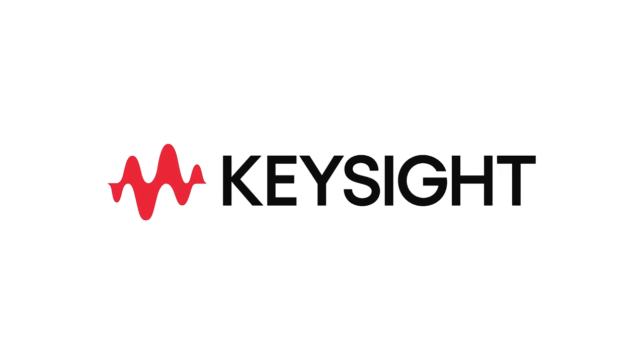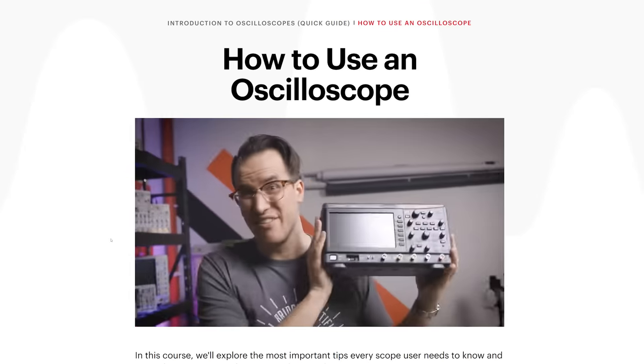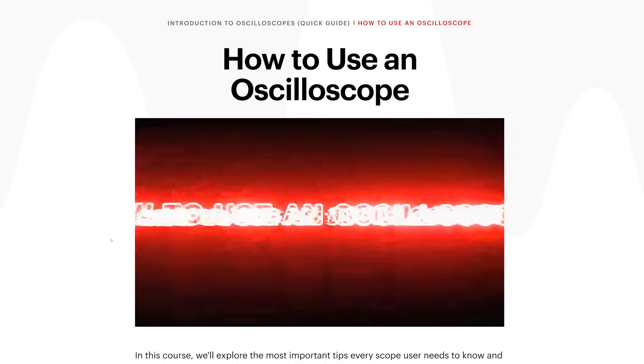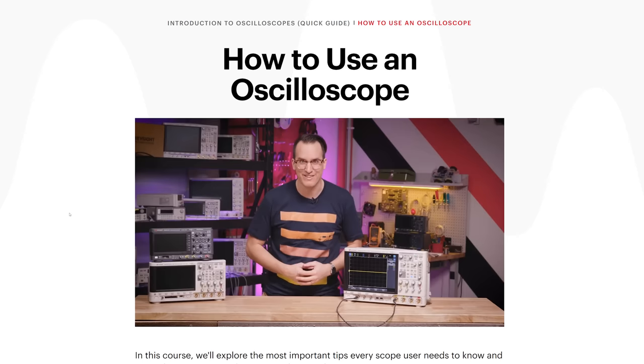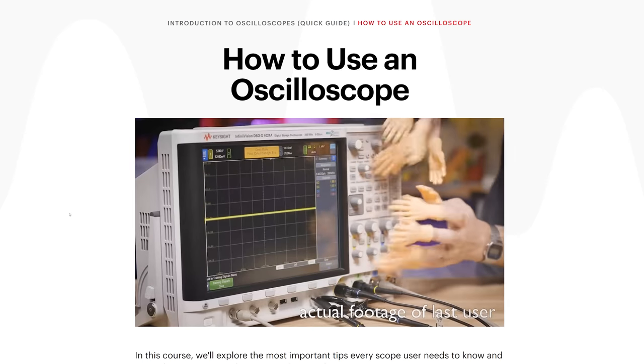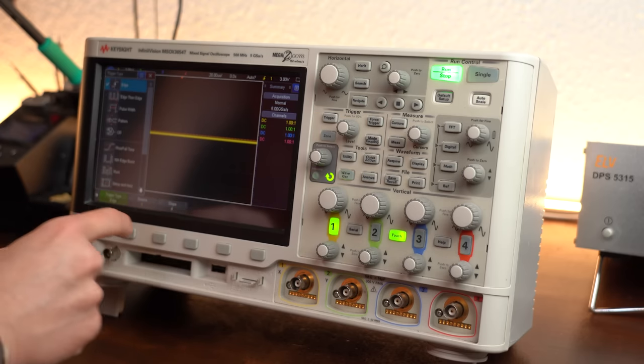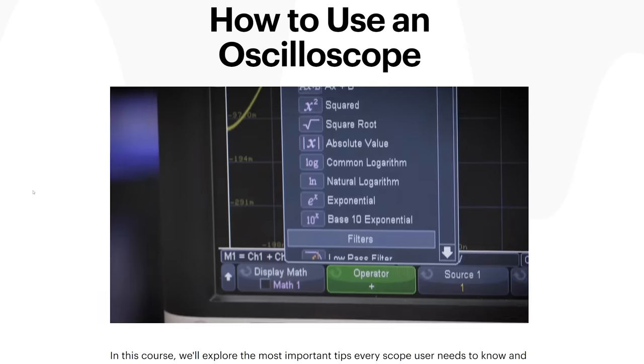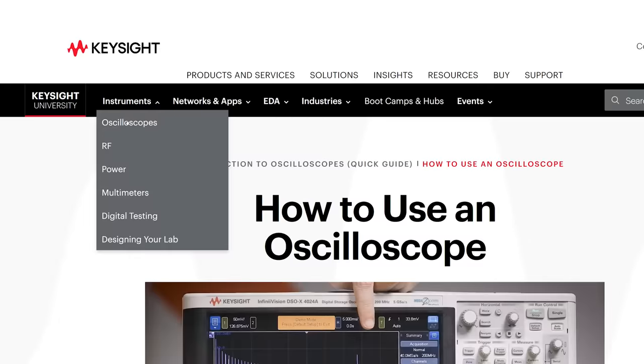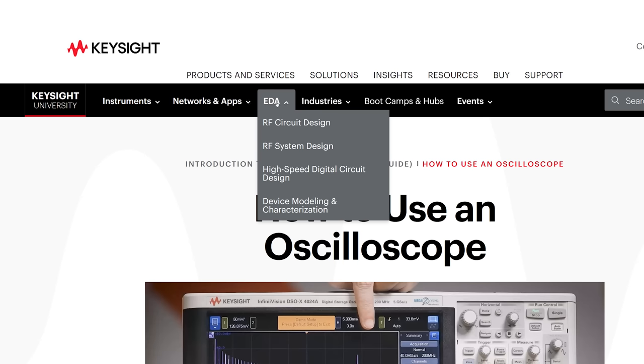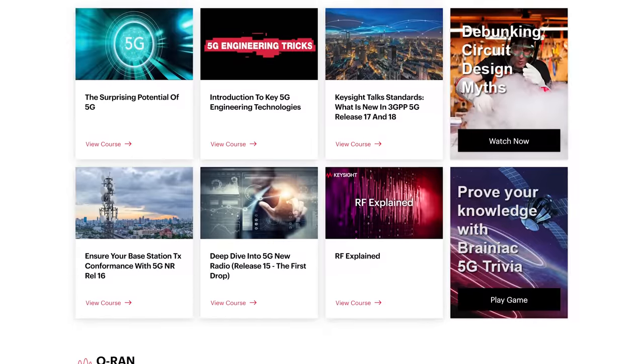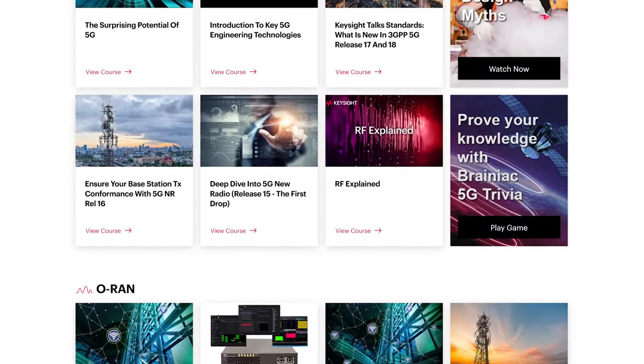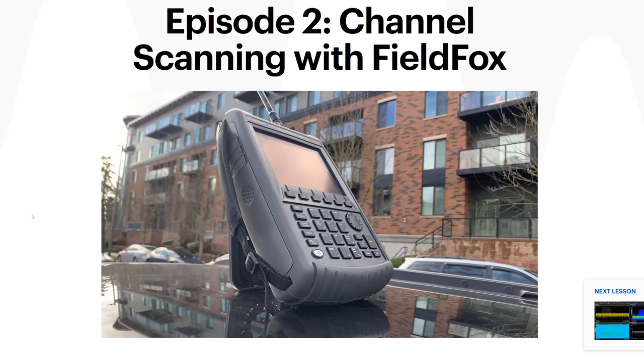This video is sponsored by Keysight Technologies and their 20-minute quick guide on how to use an oscilloscope, which is not only educational but also lots of fun. And since using an oscilloscope is a pretty essential skill, I would highly recommend checking out this free class along with maybe one of the other 150 courses over on Keysight University that cover measuring instruments, software such as EDA, and industries like 5G, automotive, and much more. Simply click the link below to sign up.